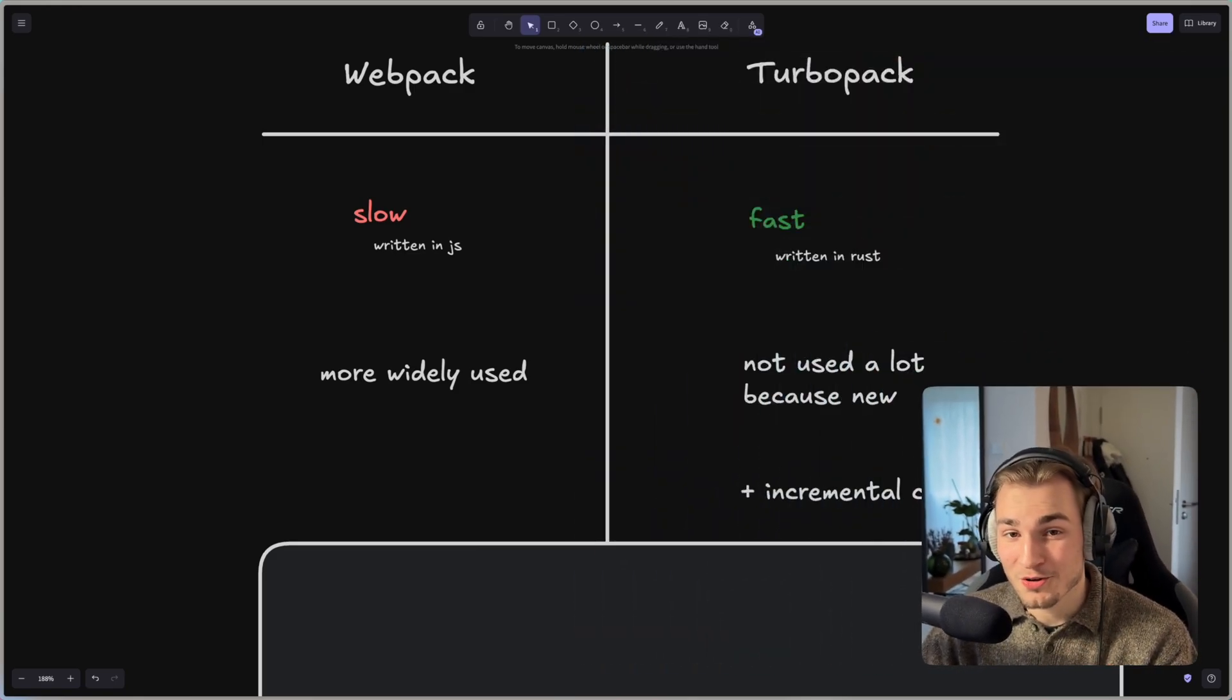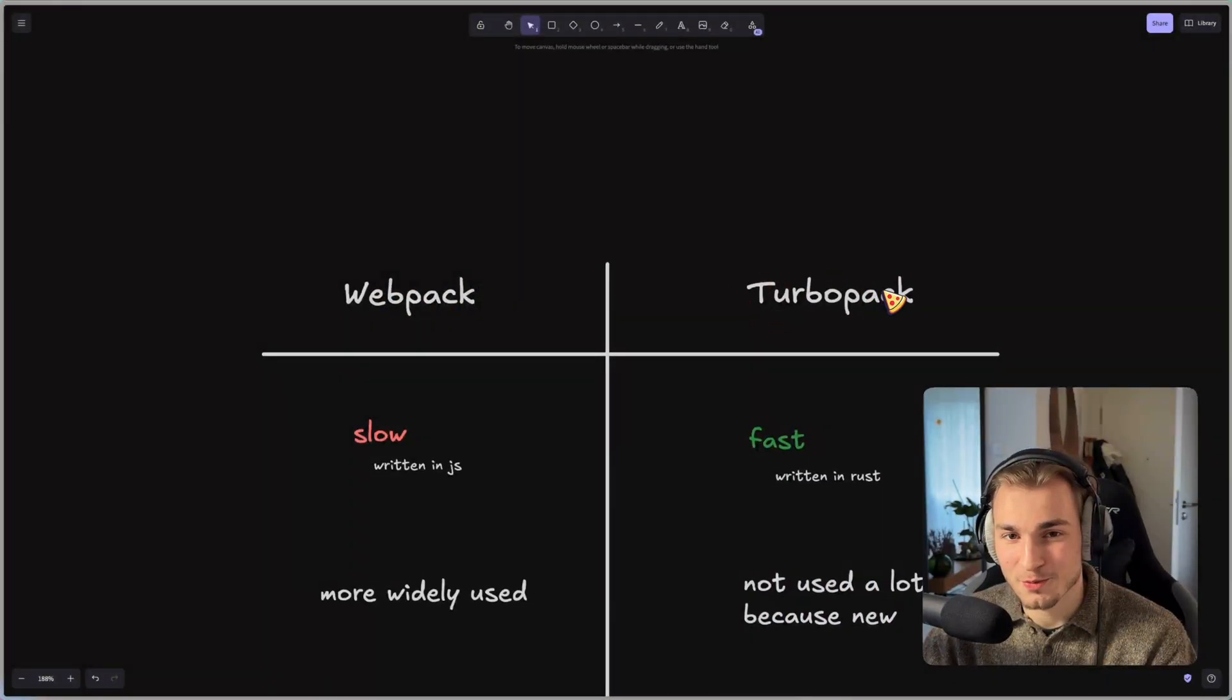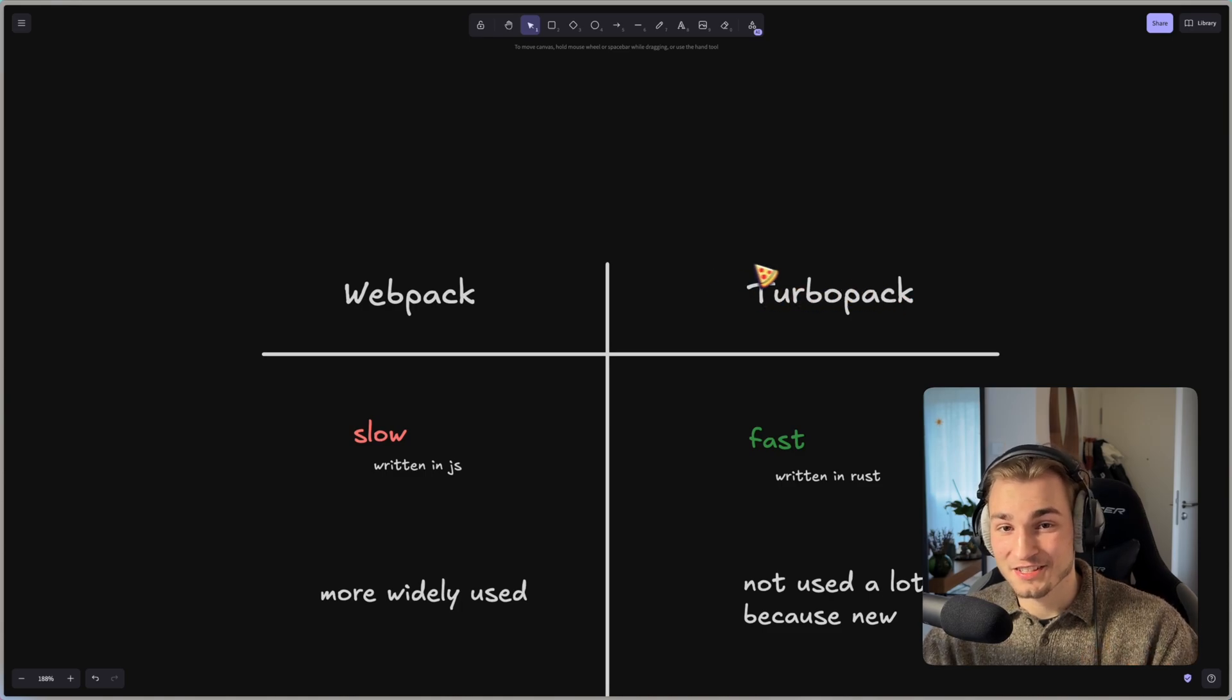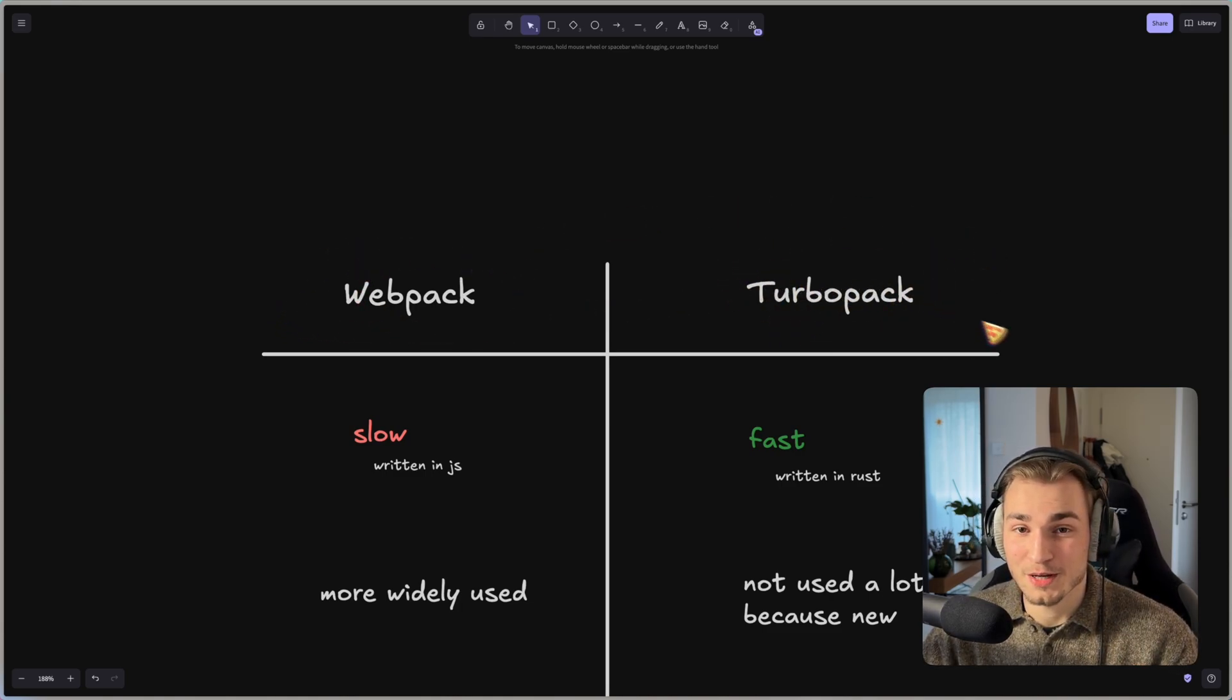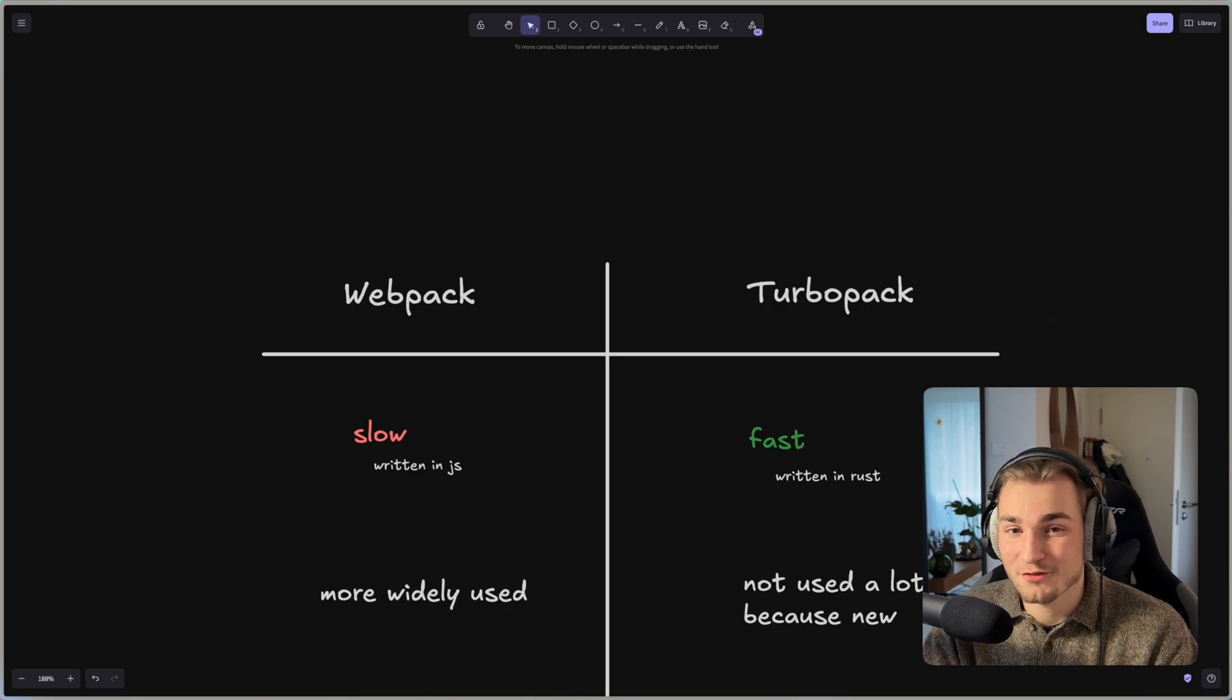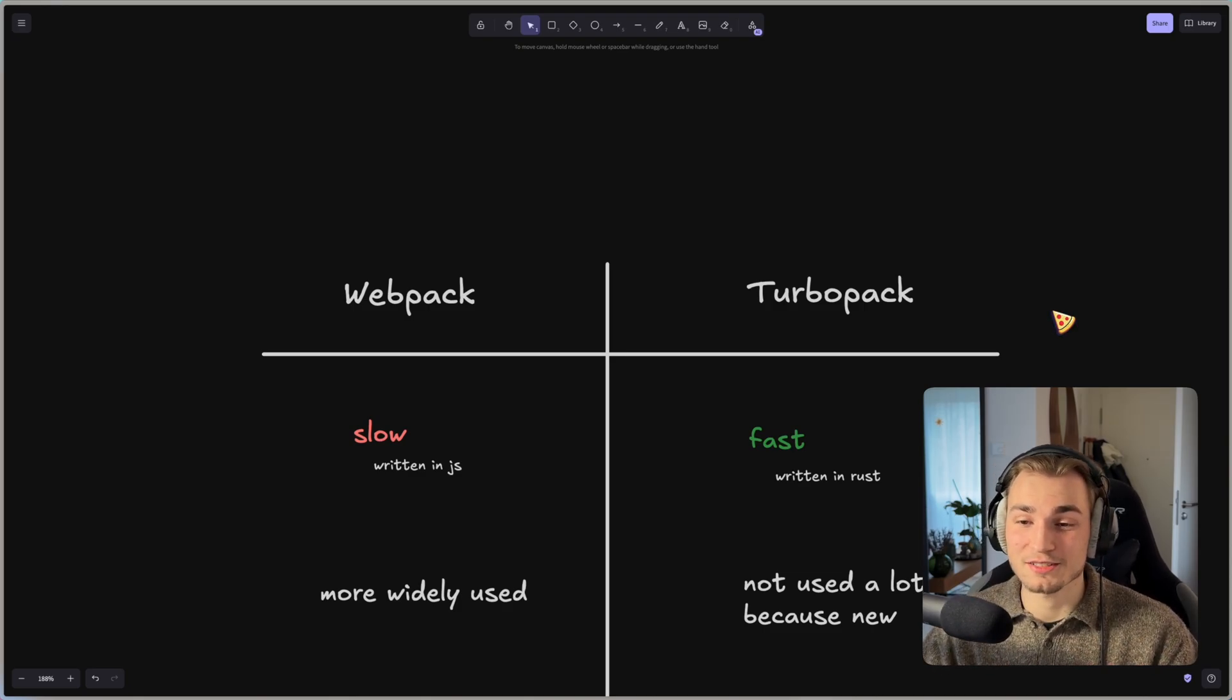And maybe you wonder right now who made Webpack and who made TurboPack? Actually kind of the same person. Like the creator of Webpack is now working on TurboPack and certainly I think that creates a feeling of more trust and more knowledge into that project.